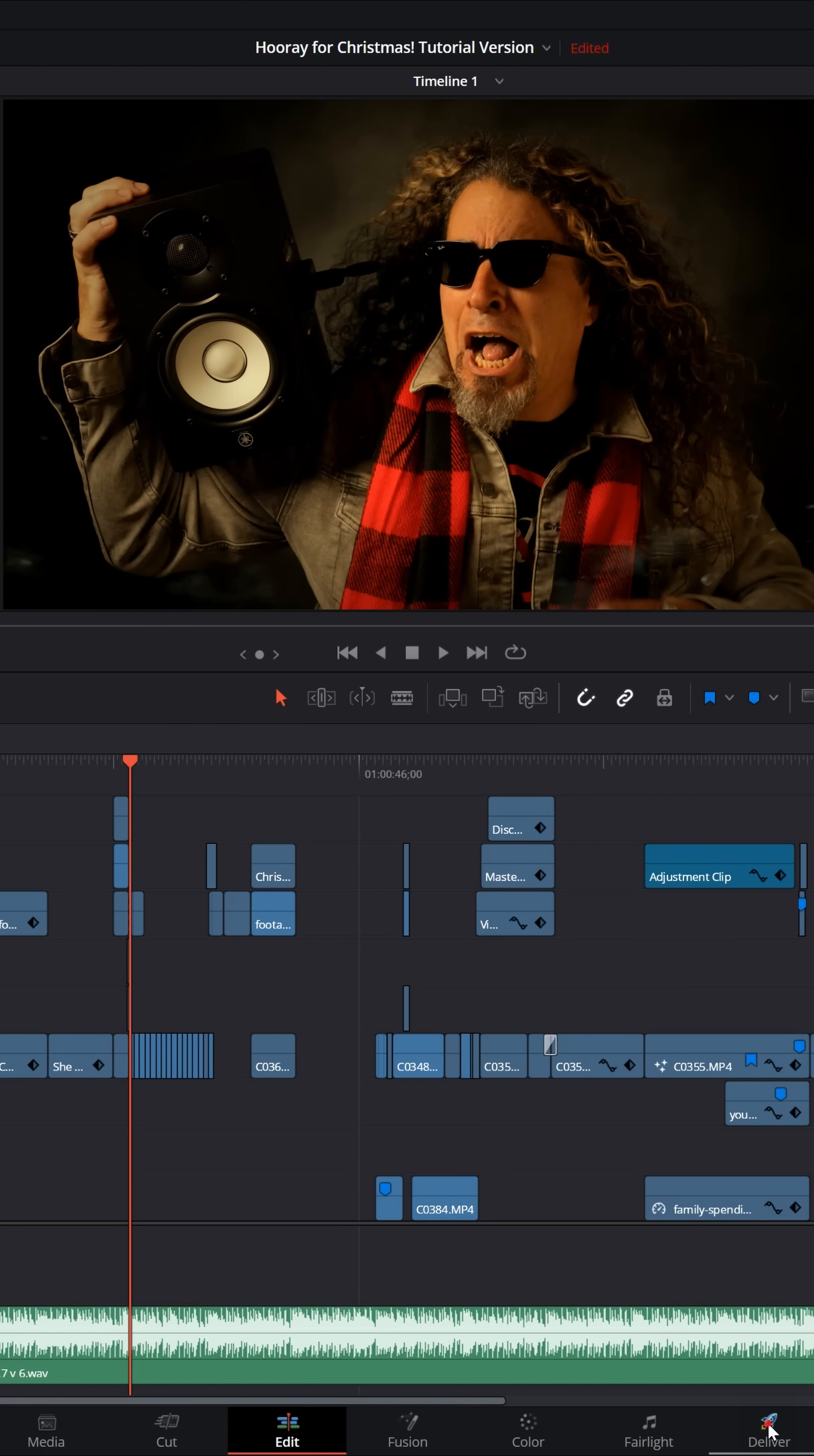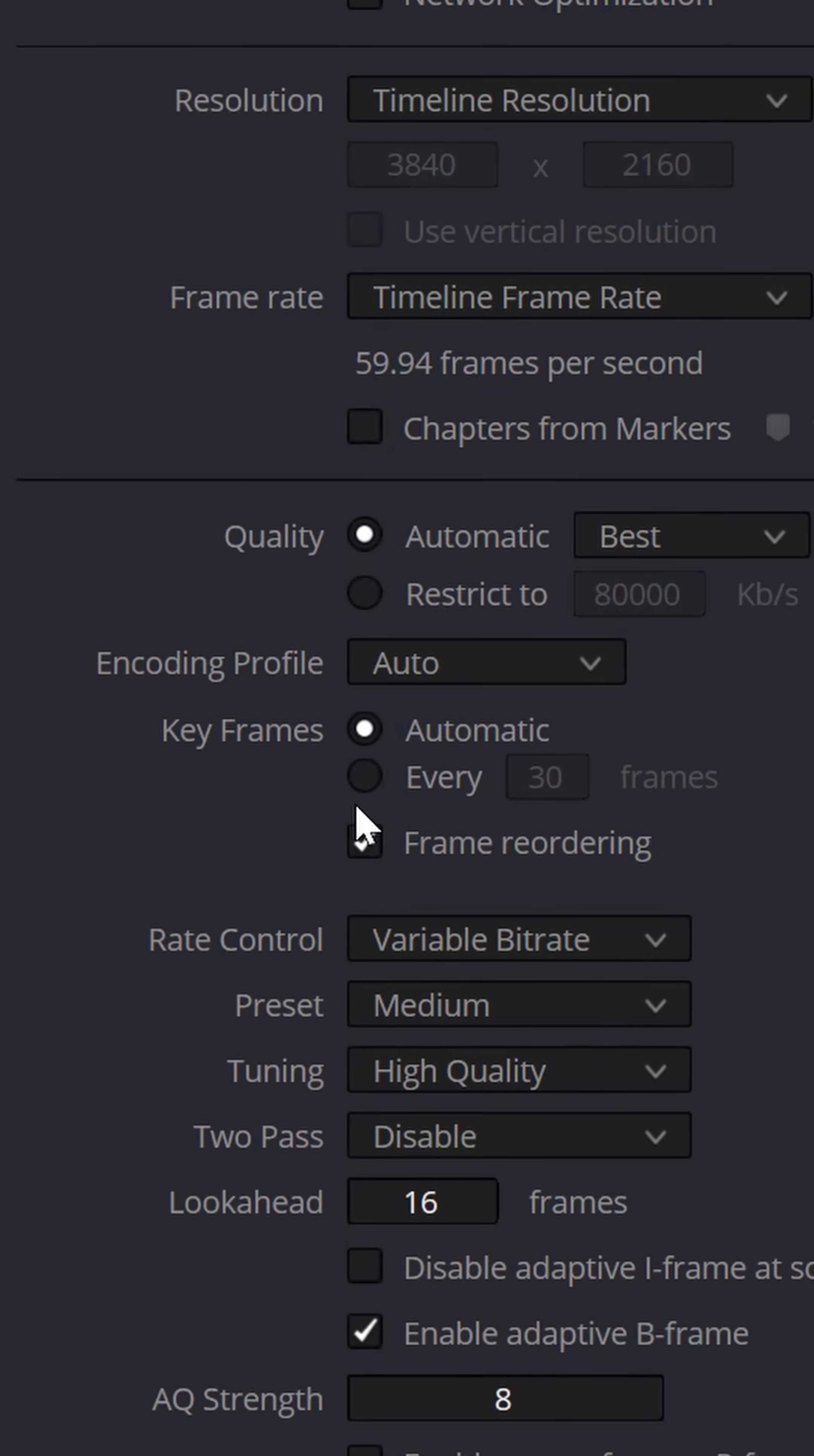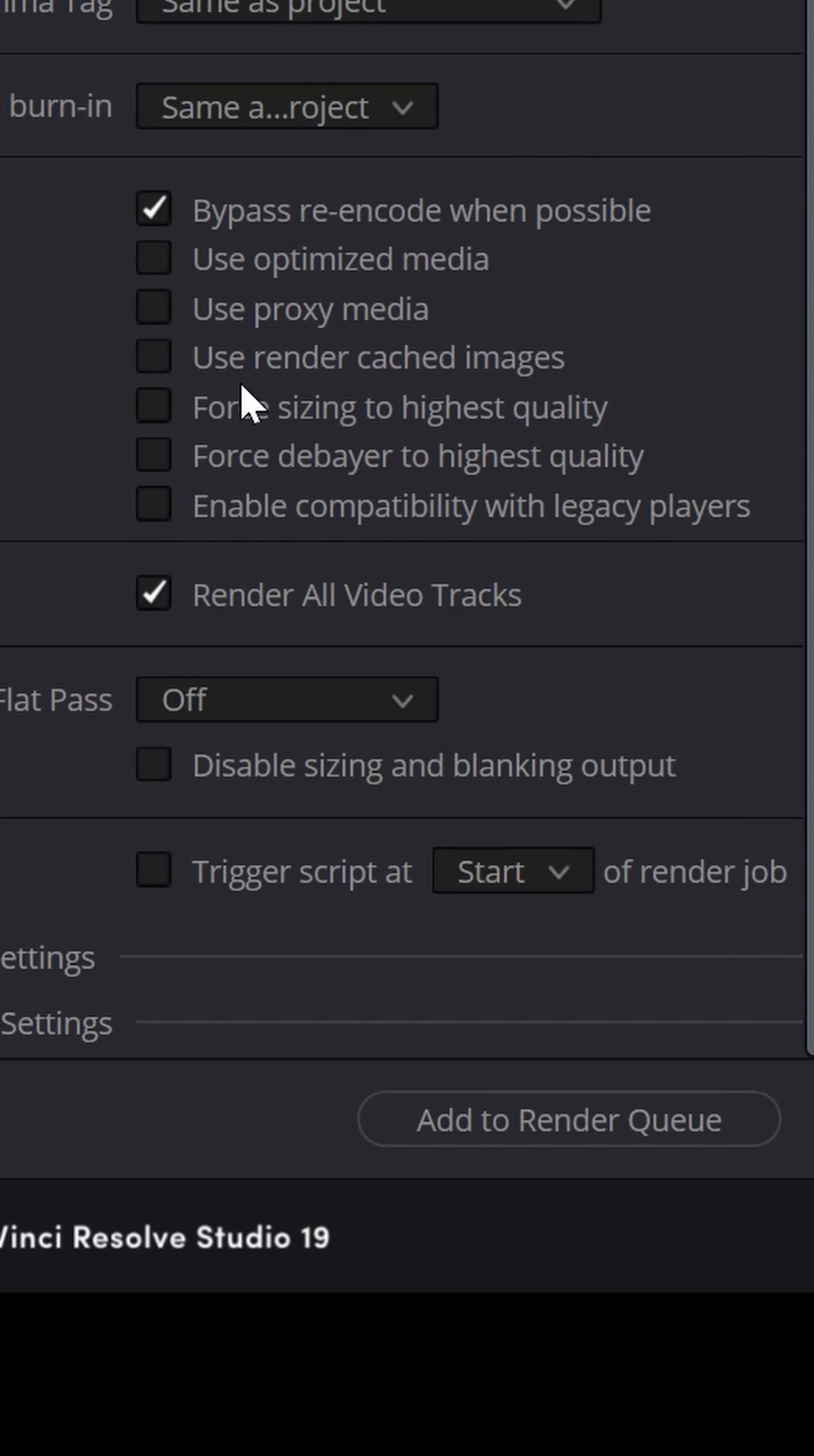When it comes time to export, don't worry about the quality of your project. If you scroll down under your Render Settings, and open up the Advanced Settings, you'll see that by default, Resolve does not use optimized media, proxy files, or render cached images in your final export unless you tell it to do so. So make sure these are all unticked, and you'll be good to go.